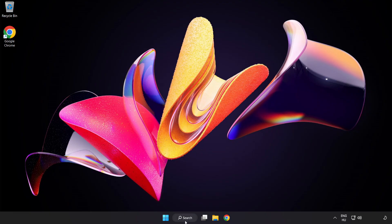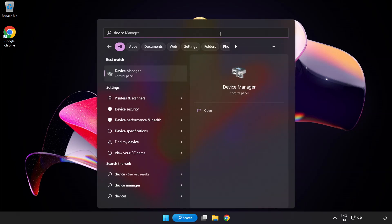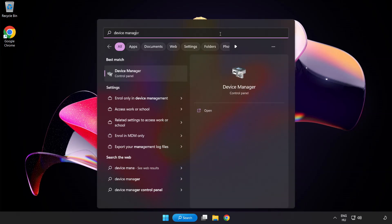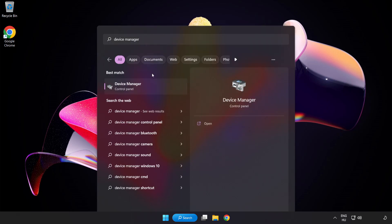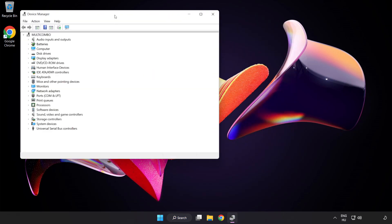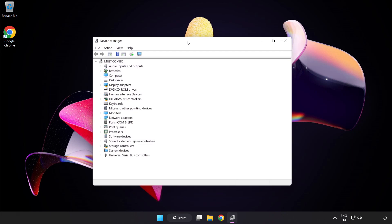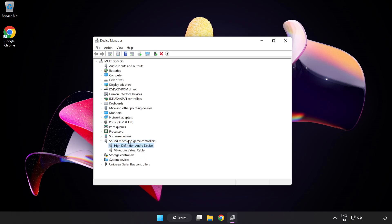If that didn't work, click the Search Bar and type Device Manager. Open Device Manager, right-click Sound Video and Game Controllers, then right-click your used audio device and update driver.